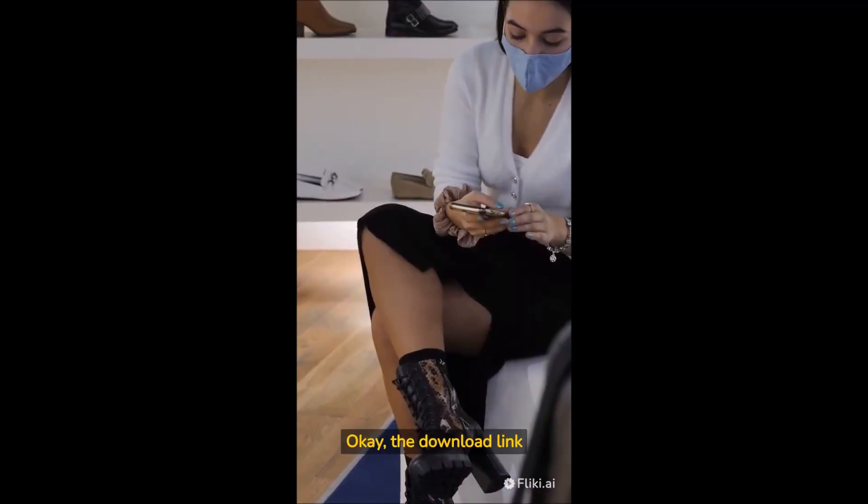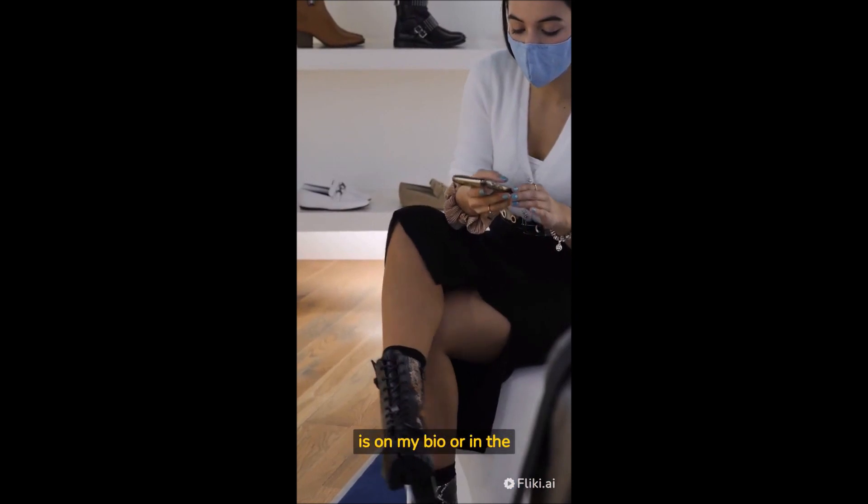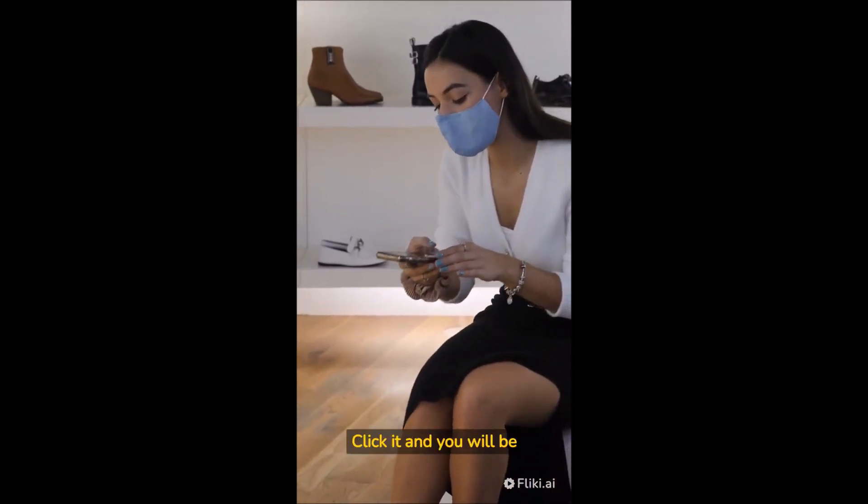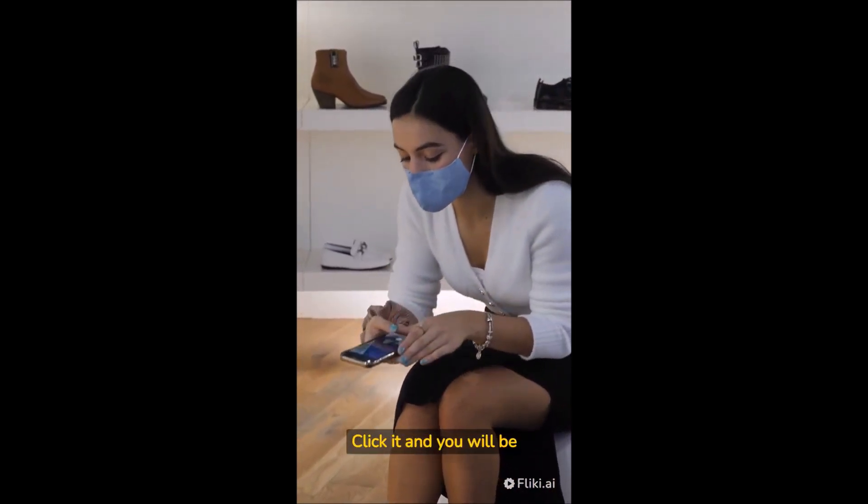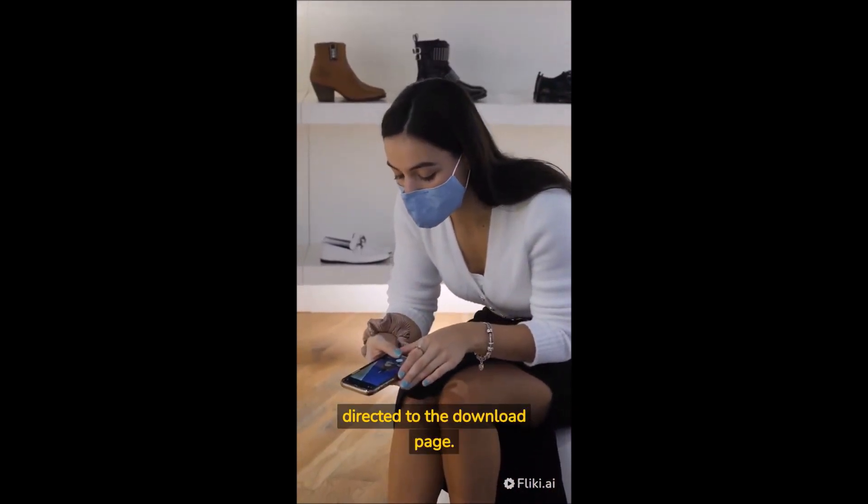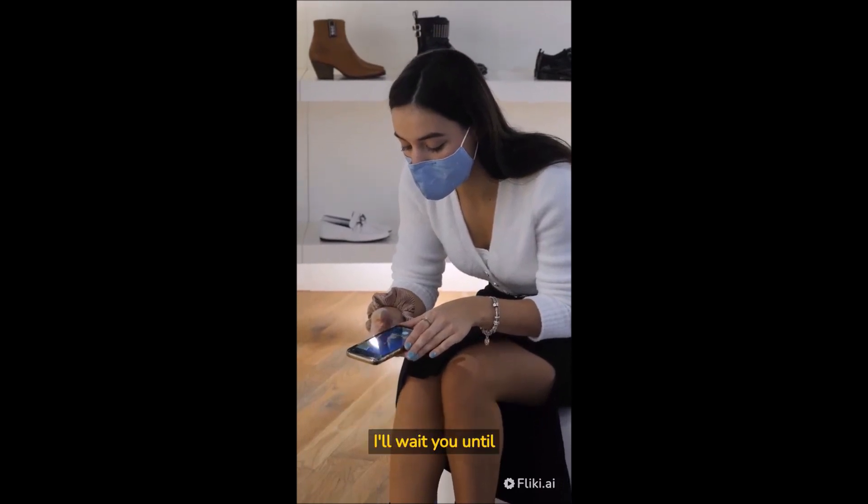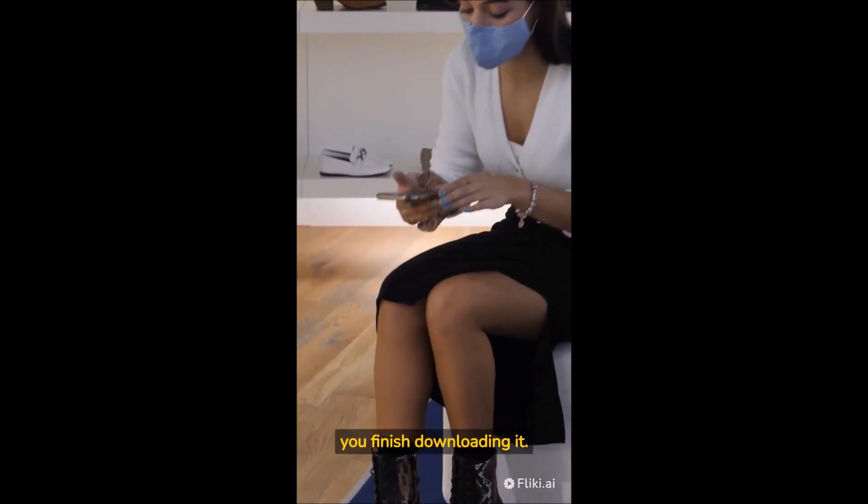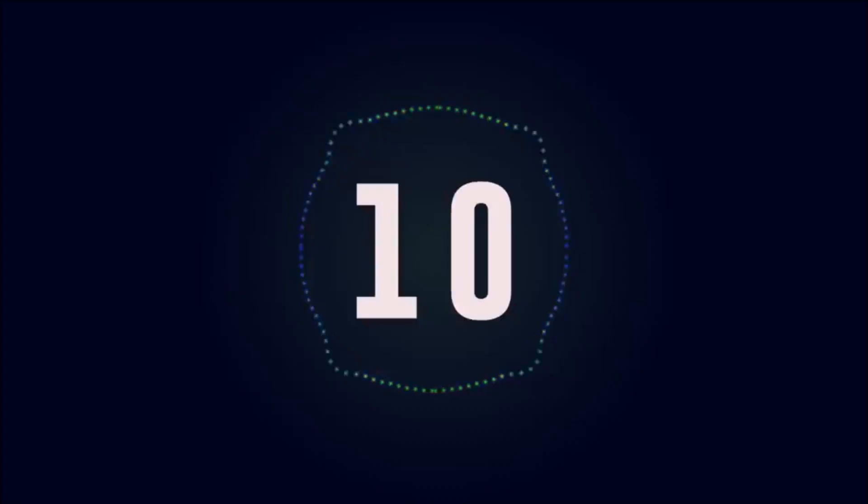Okay, the download link is on my bio or in the description box. Click it and you will be directed to the download page. I'll wait until you finish downloading it.